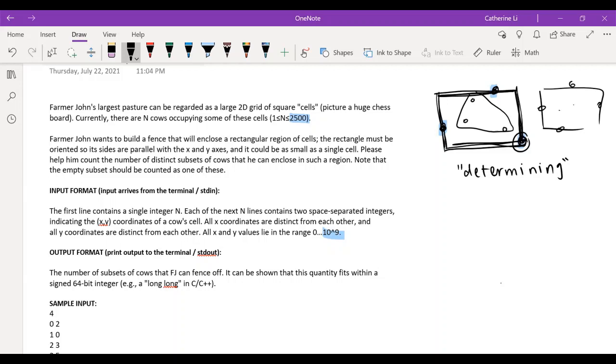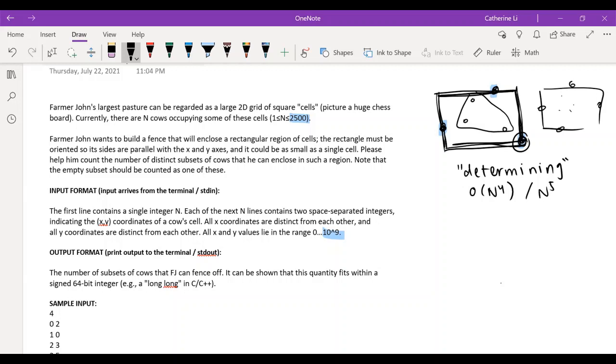So a way you could use this solution is to do something that's n to the fourth, where we just consider every possible combination of the four cows on the four sides of the rectangle, and then count it if it's valid. So this would be O of n to the fourth, or n to the fifth, if you kind of process these and determine if they're valid in a not as efficient way. But either way, these are way too big, because we have 2500, and we're usually only allowed about 10 to the eighth operations to be within the time limit. So if we want a complete solution, you have to think of something else.